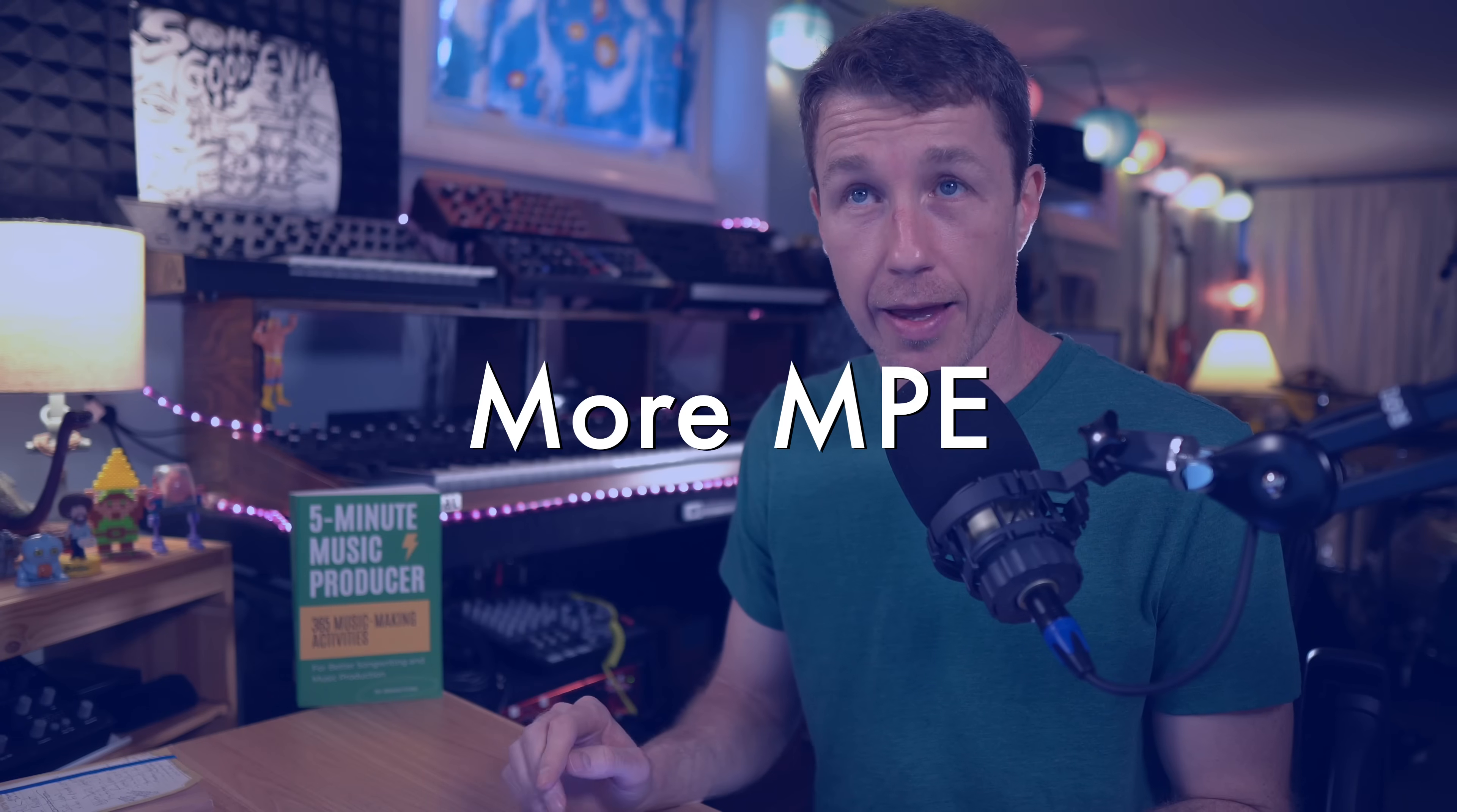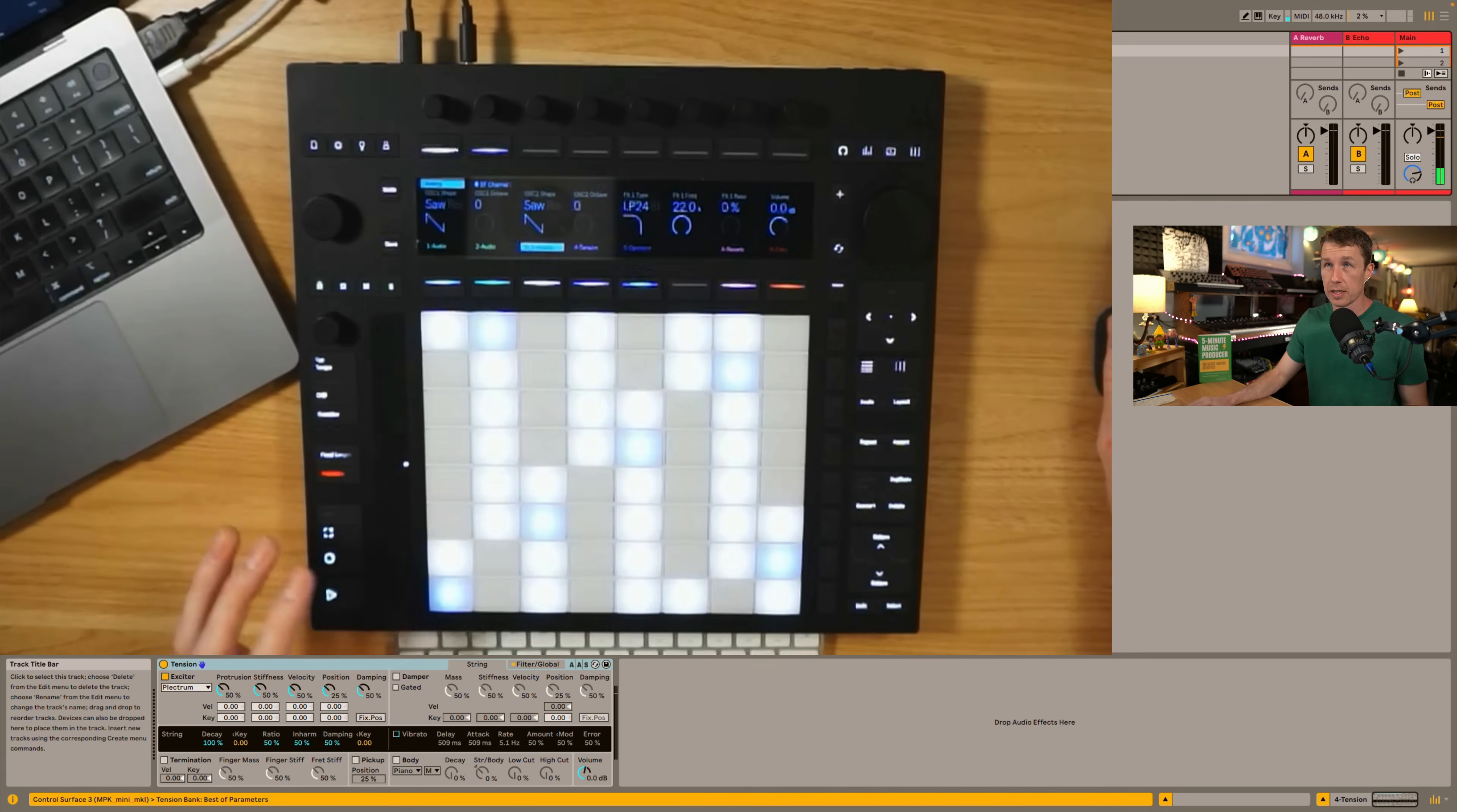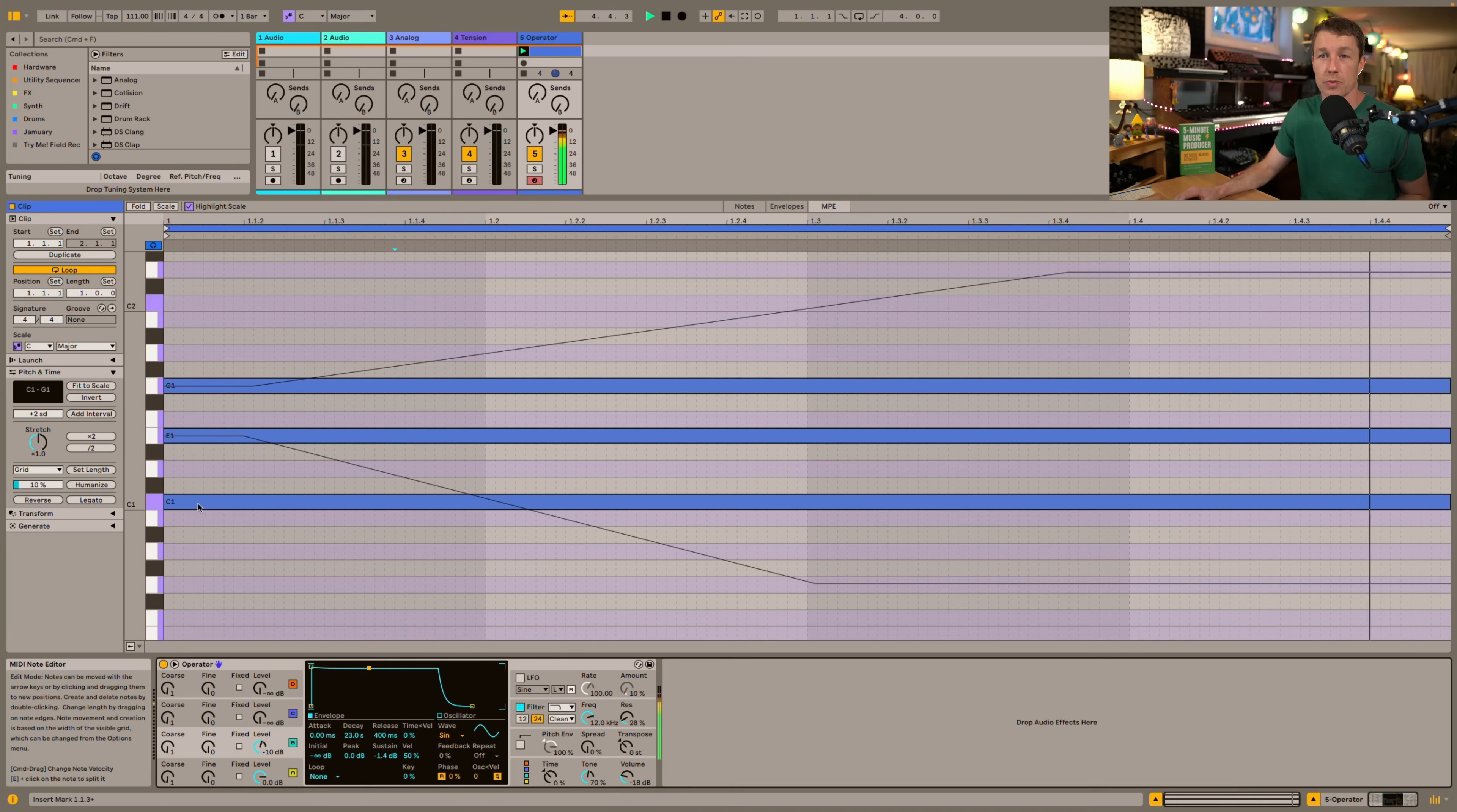There's MPE on Analog, Operator, and Tension now so I can play notes and get this per note pitch bend which is pretty cool. That also works on Tension and it works on Operator and I've got a clip here to show you how this works. You can hear these two notes are moving in pitch while the C stays static.